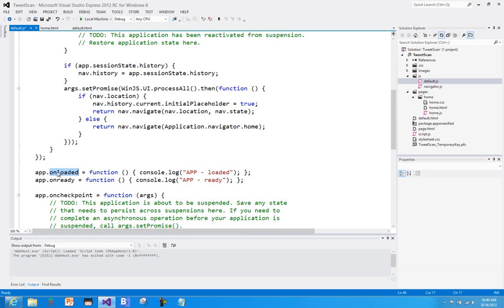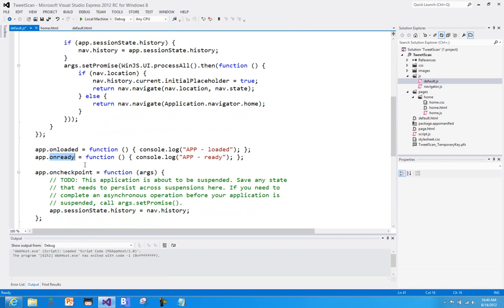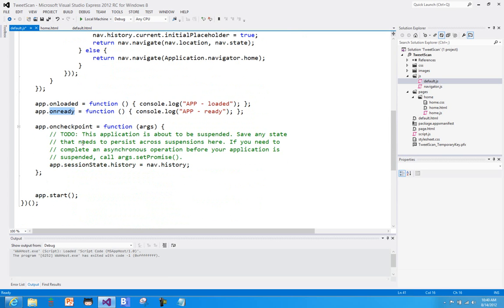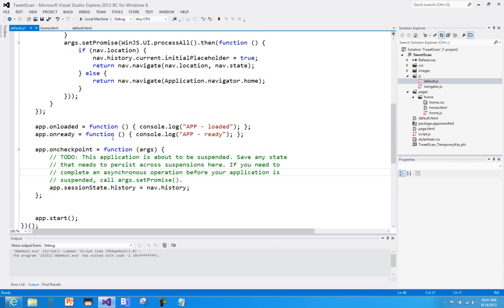But there's other events on the app object as well. I can see when the application is kind of loaded - it's not activated yet, but it's been loaded. I can also see once everything is done, is the app ready or not? There's also this checkpoint, which fires periodically to let me know that hey, you're being suspended or a certain amount of time has passed, maybe you should save some state just in case. So those are some events. I haven't put a log function in there just because we don't want to wait for it to fire.